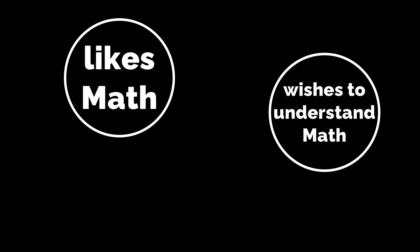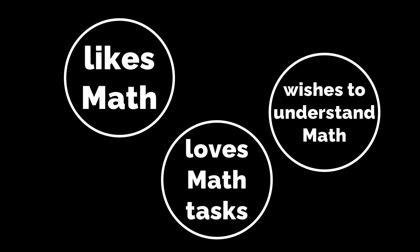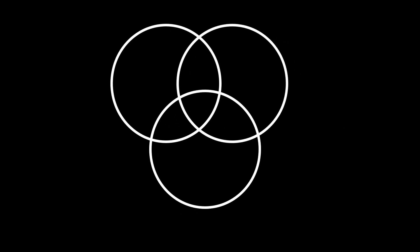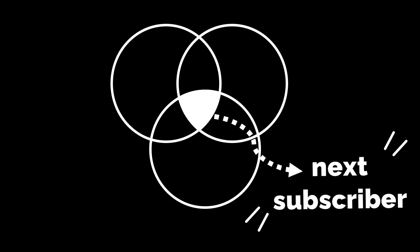Whether or not you're a student who likes math, a student who wishes to understand math, or a student who loves math tasks, you all have something in common, and that commonality could make you our next subscriber. Subscribe now!